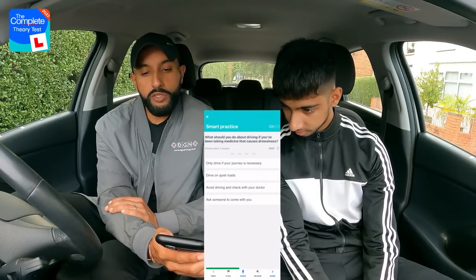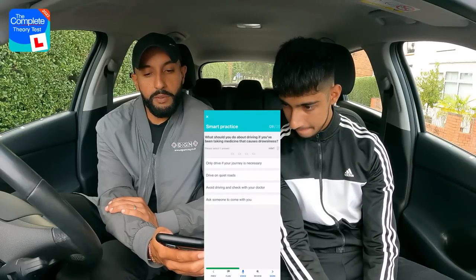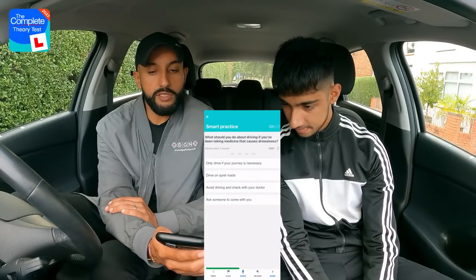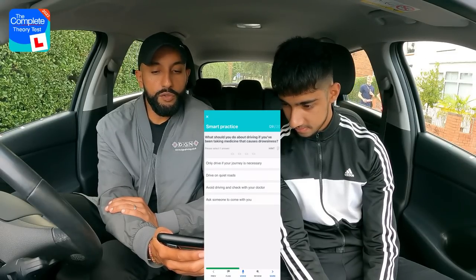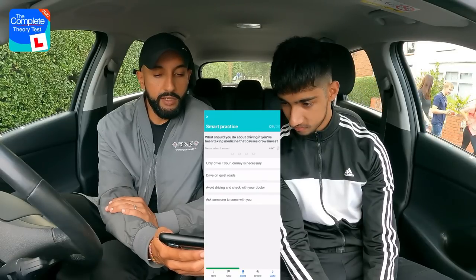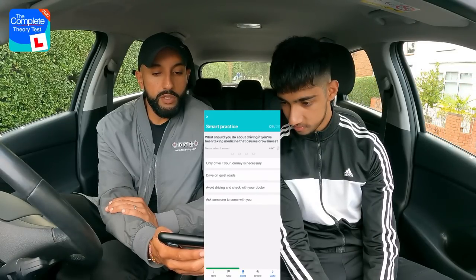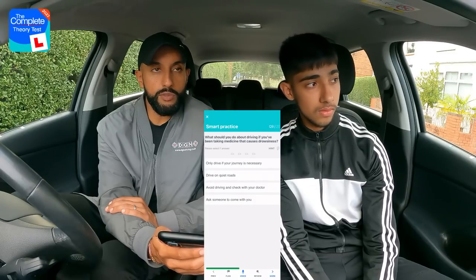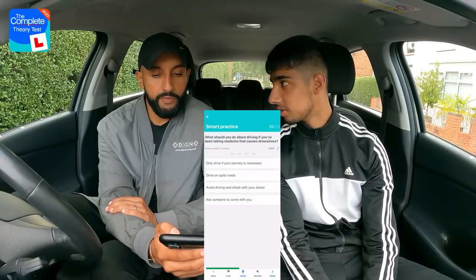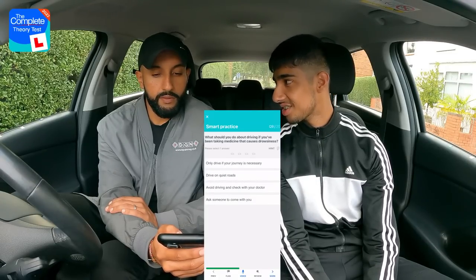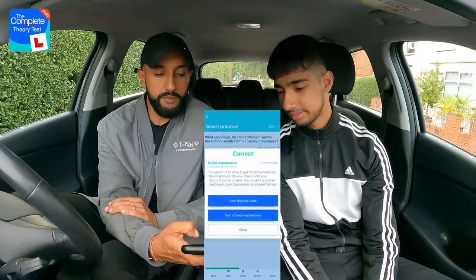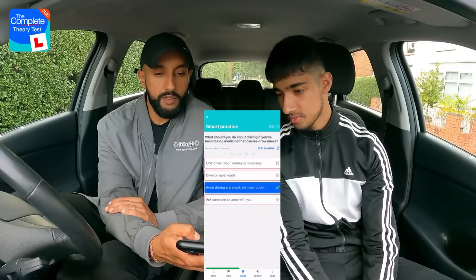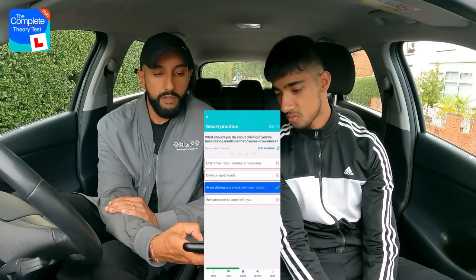Question nine: What should you do about driving if you've been taking medicine that causes drowsiness? Options: only drive if your journey is necessary; drive on quiet roads; avoid driving and check with your doctor; or ask someone to come with you. Rajan immediately recognises option three — avoid driving and check with your doctor. Well done.